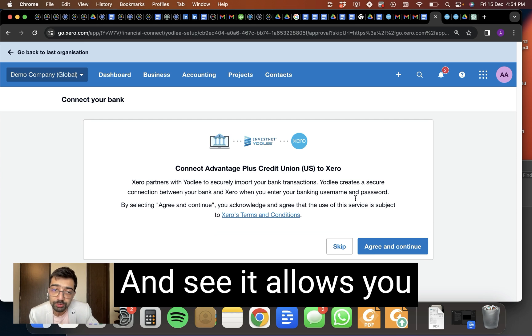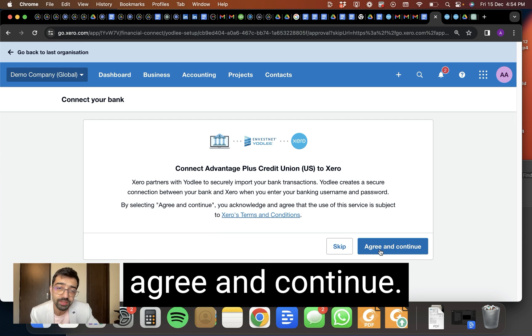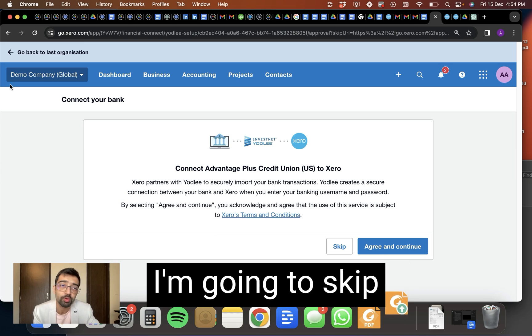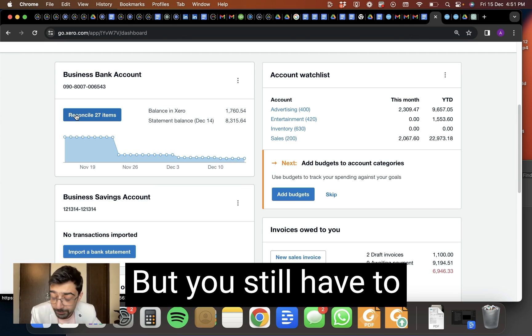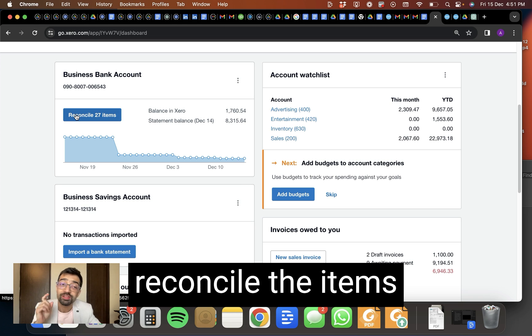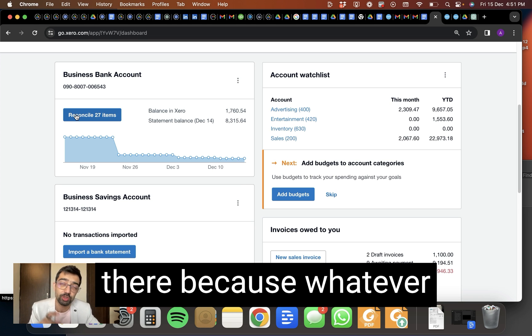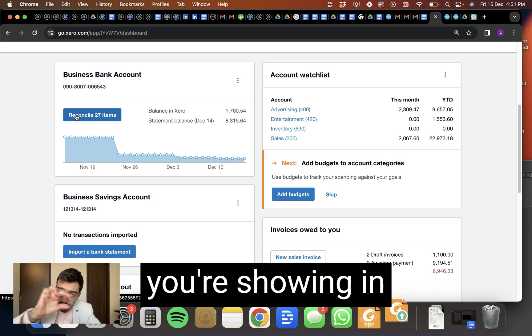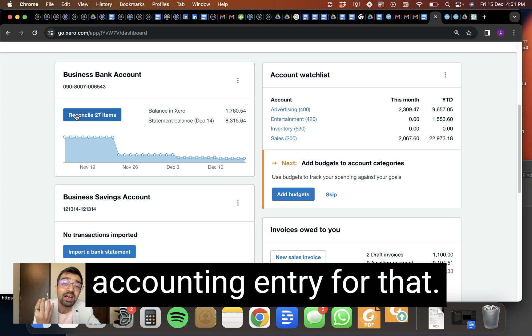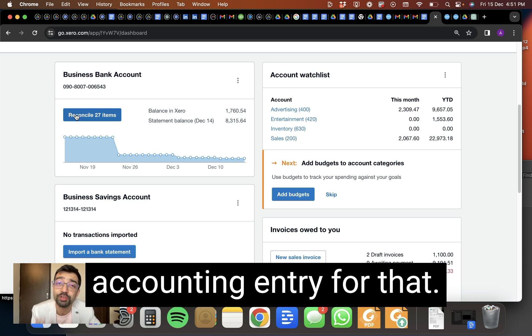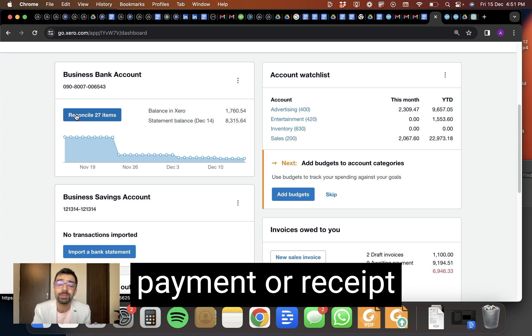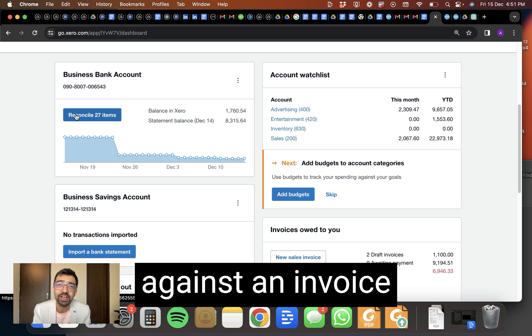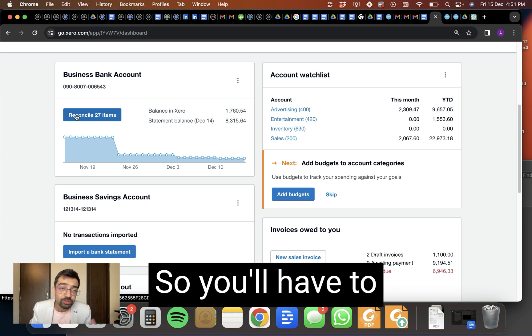And see, it allows you to connect to Xero and you can click on agree and continue. I'm going to skip this right now. But you still have to reconcile the items there because whatever is showing in the bank statement, you need to make an accounting entry for that. So it might be some payment or receipt against an invoice or against the bill. So you'll have to match those things.